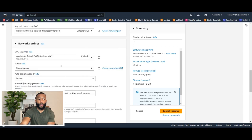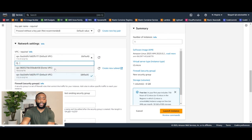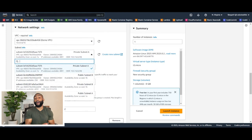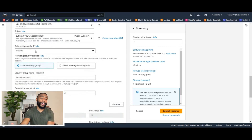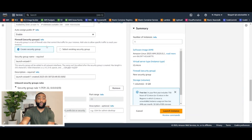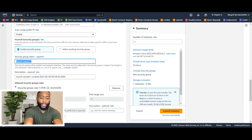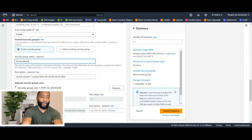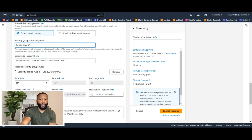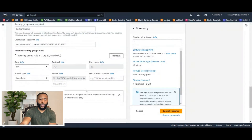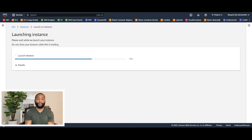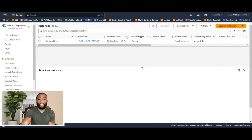Scroll down to network settings and click edit. Currently they automatically have us on a default VPC. We want to drop this down and click the demo VPC that we created. We're going to have our bastion host in public subnet A, so for subnet let's click public subnet A, which is availability zone A. We want to assign this EC2 instance a public IP, so let's enable public IP. Lastly, we're going to create a security group named bastion host SG, and we're going to allow SSH from anywhere. So let's go ahead and click launch instance.